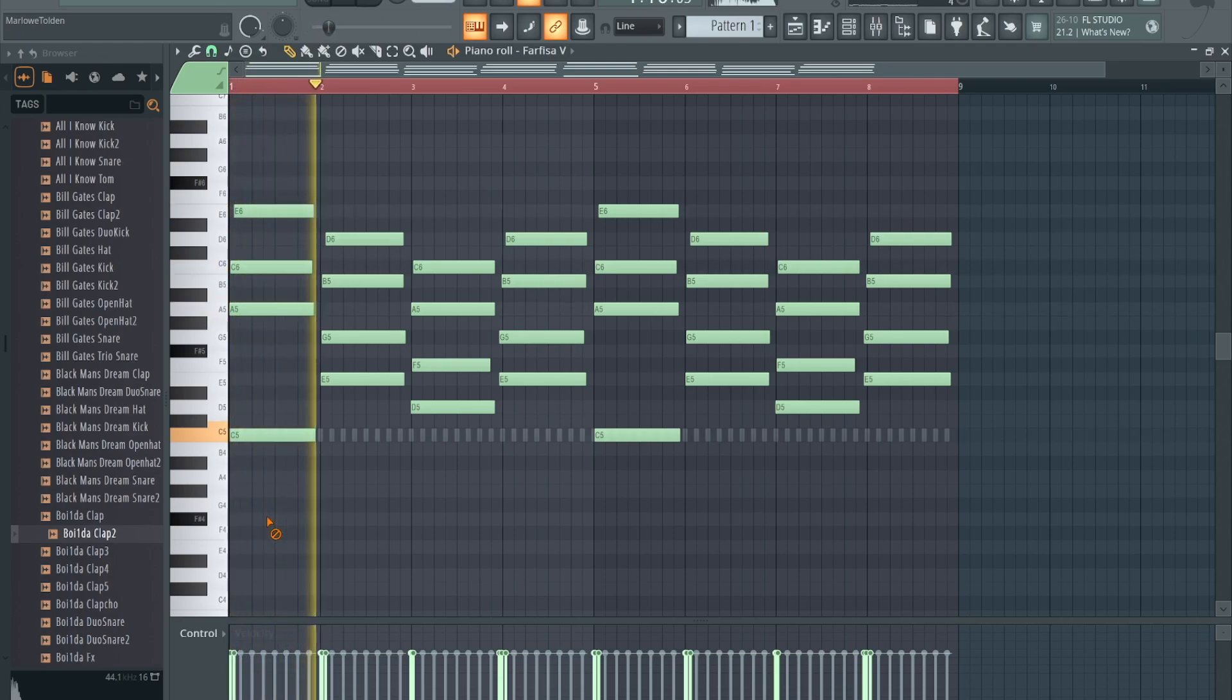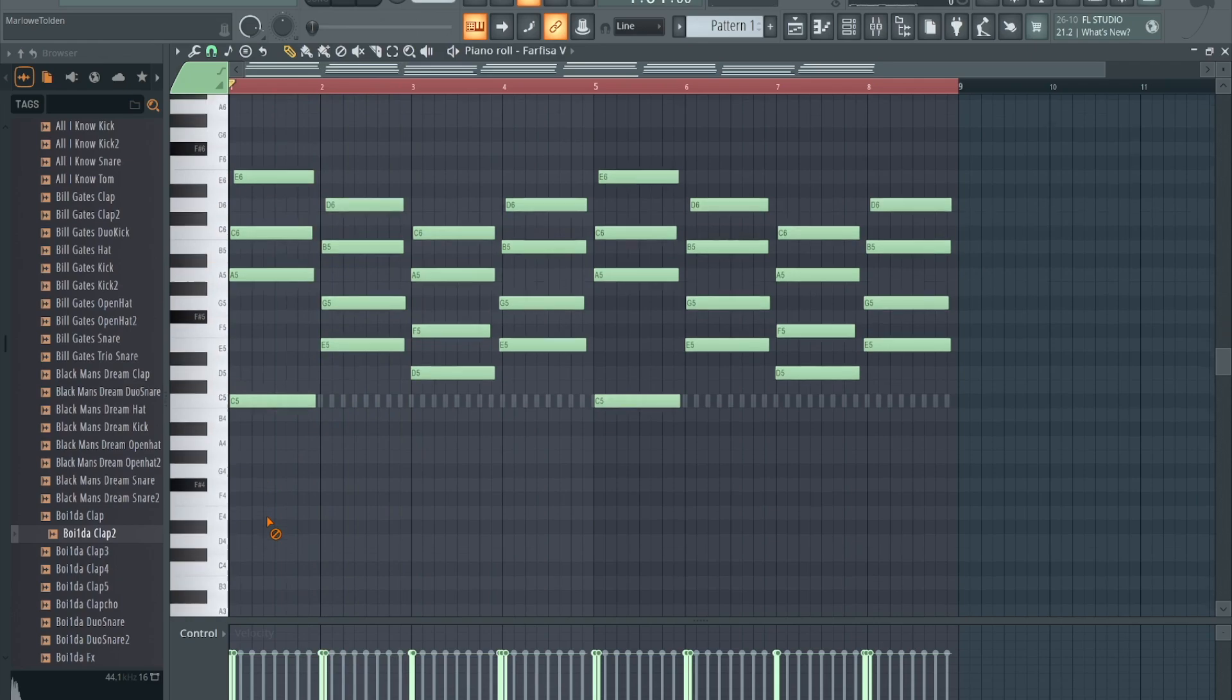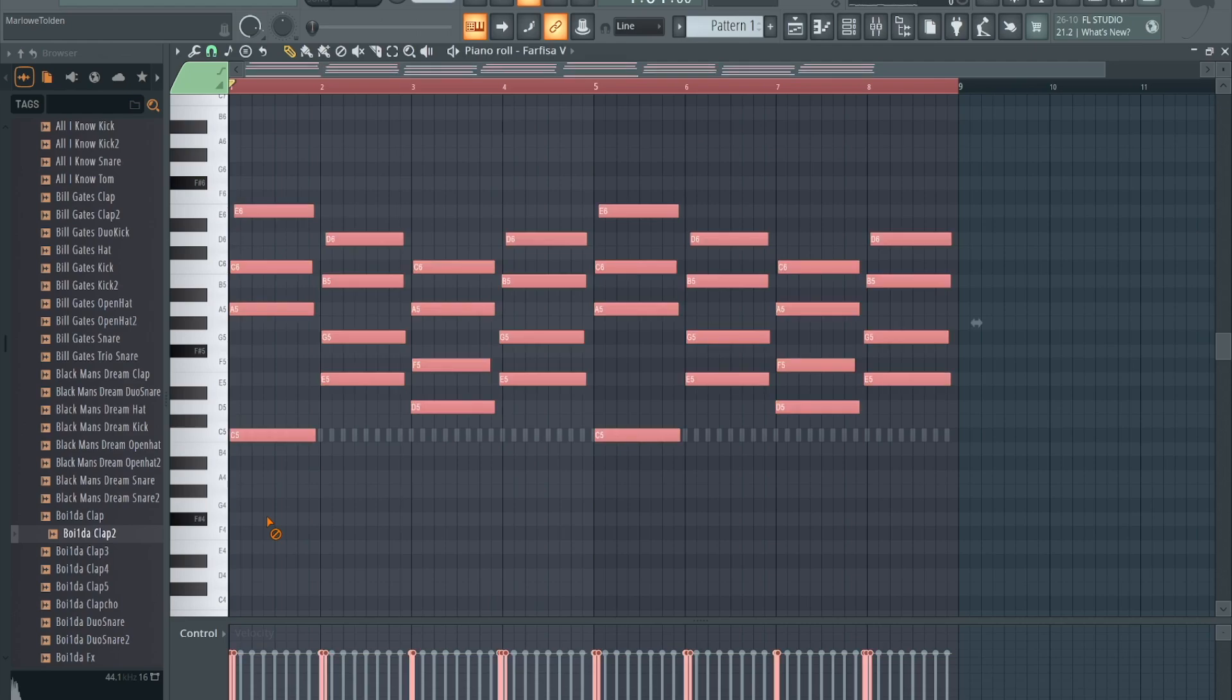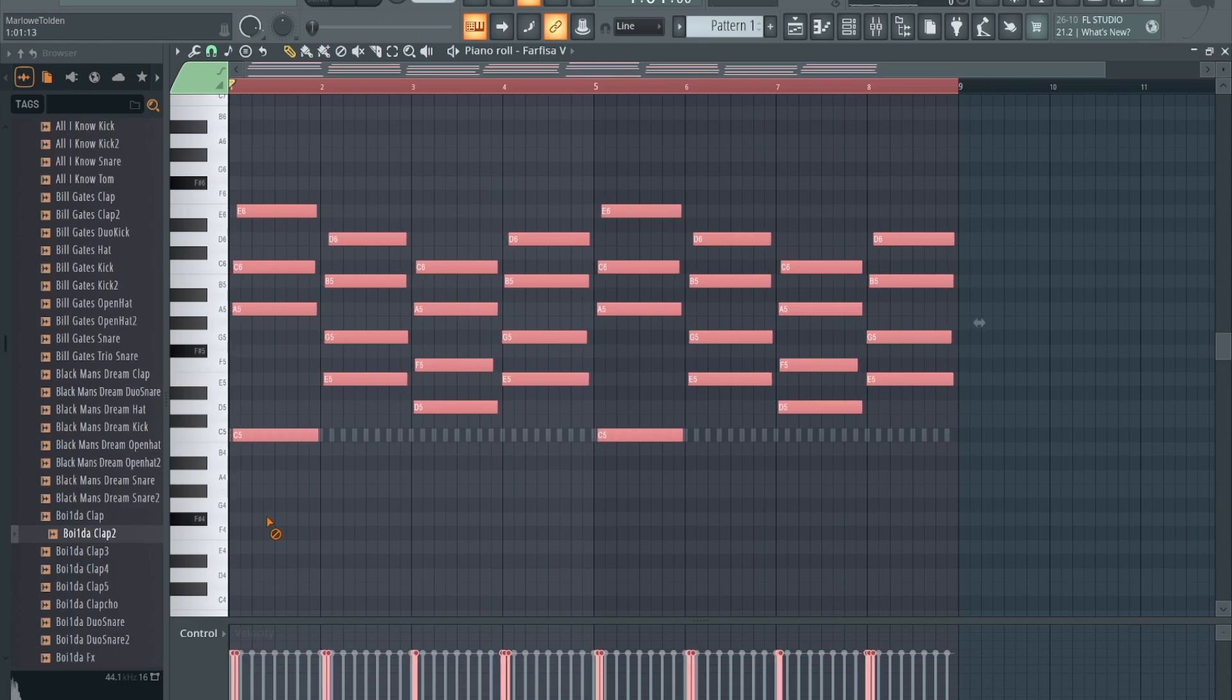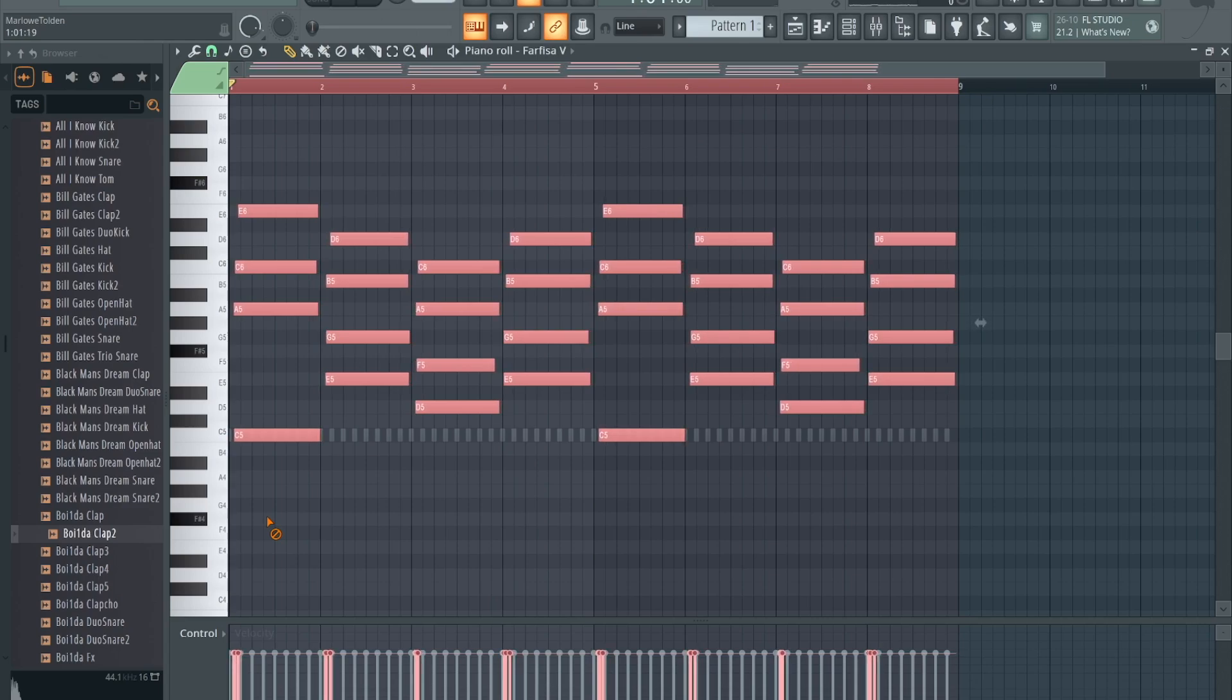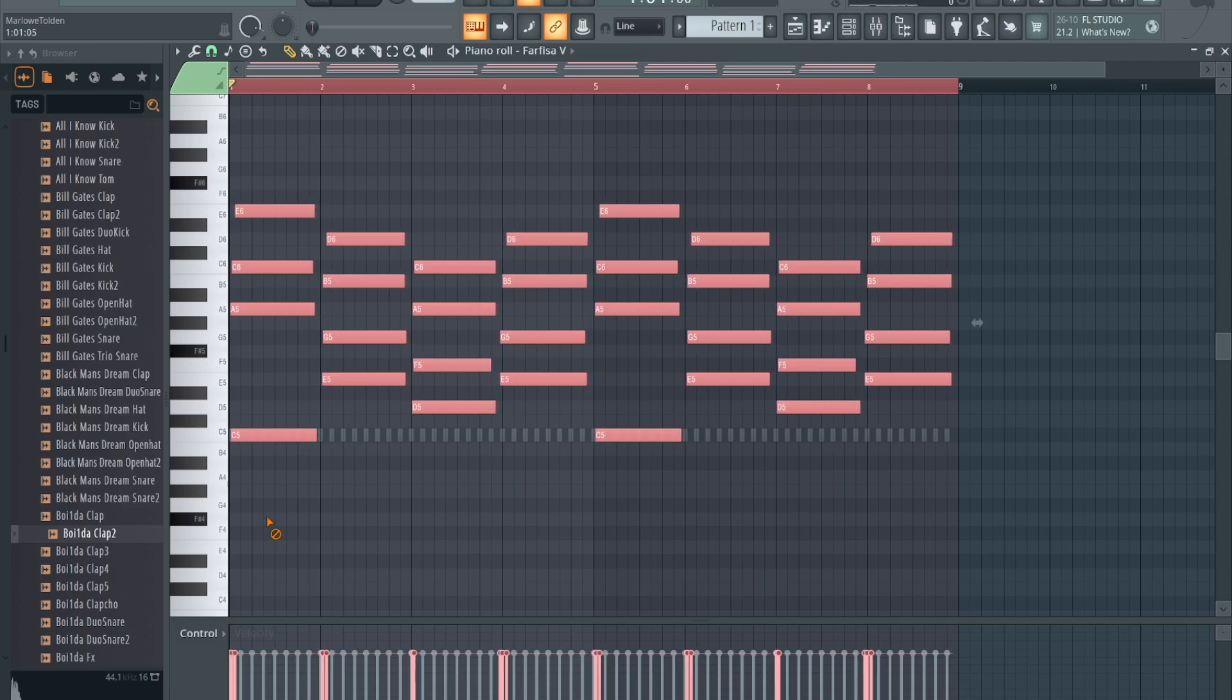Another one I got for y'all: Command+A, highlight everything. If you want to shift stuff a little bit, hold down Option, hit the right arrow and it'll shift the notes. You could do this with everything that's selected or you could just select certain notes that you want to shift. Hold down Option, move it to the left or to the right.